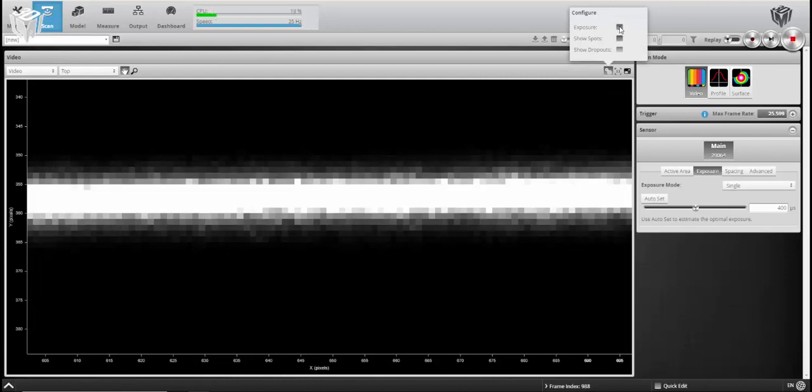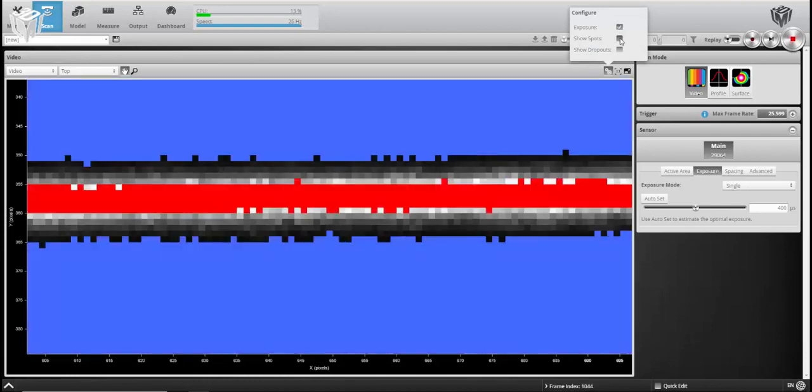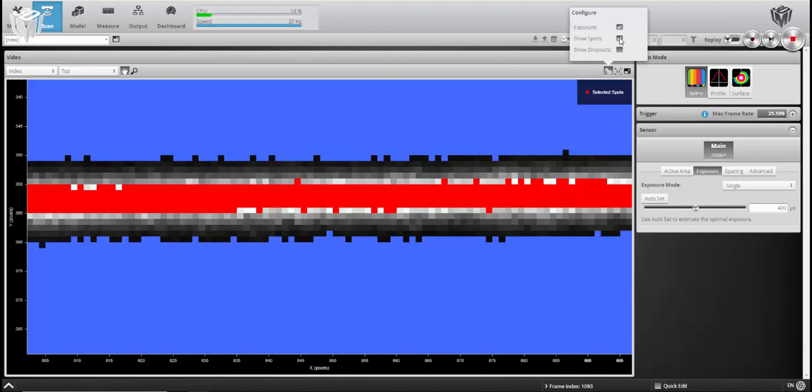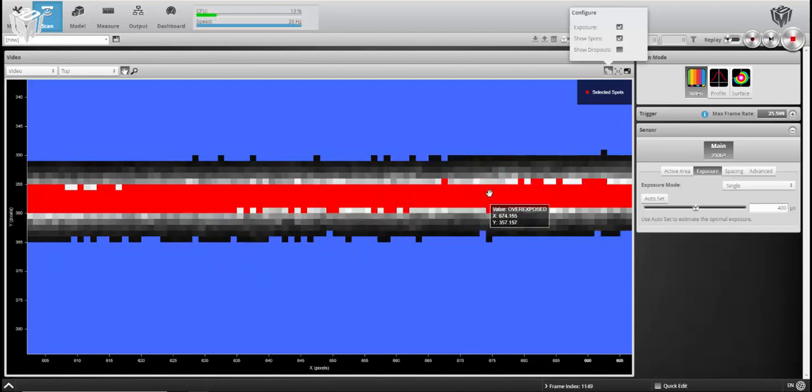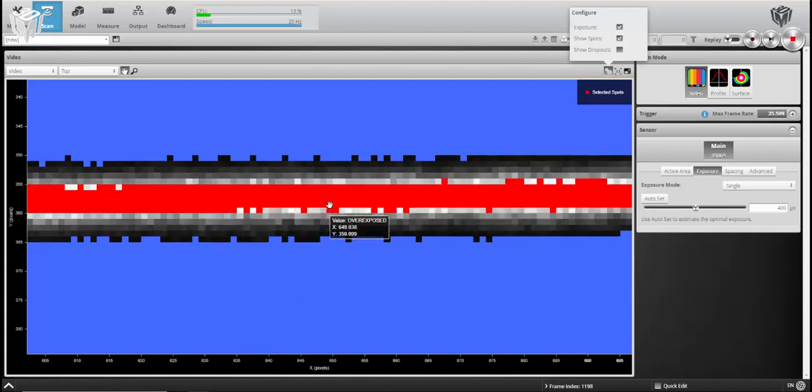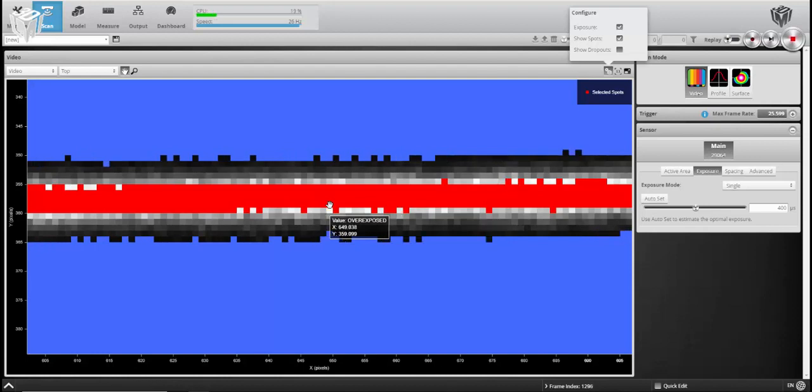If I turn on the exposure and show spots, you can see that the center of this line is pretty washed out. Now this may not appear to be a problem while you're in profile mode or surface mode, but what this does is it gives you a variable height map position.